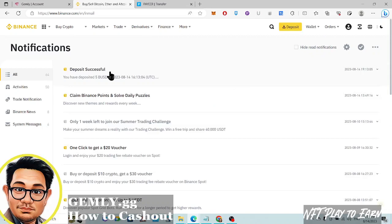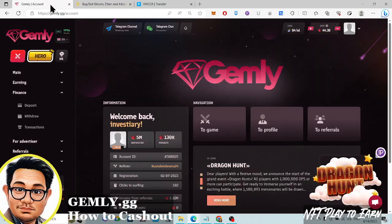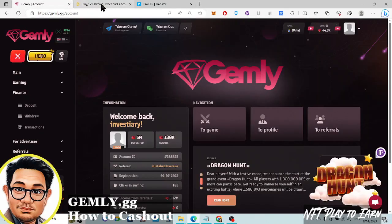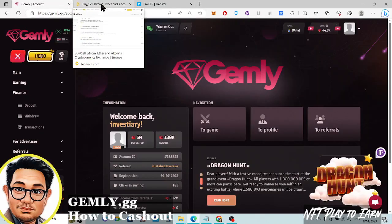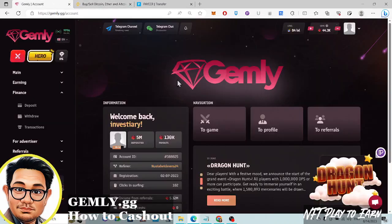Successful! There it is — five US dollars. So it's successful. It's proven they are not a scam, and I hope you learned something from this. I got five dollars and that's it!